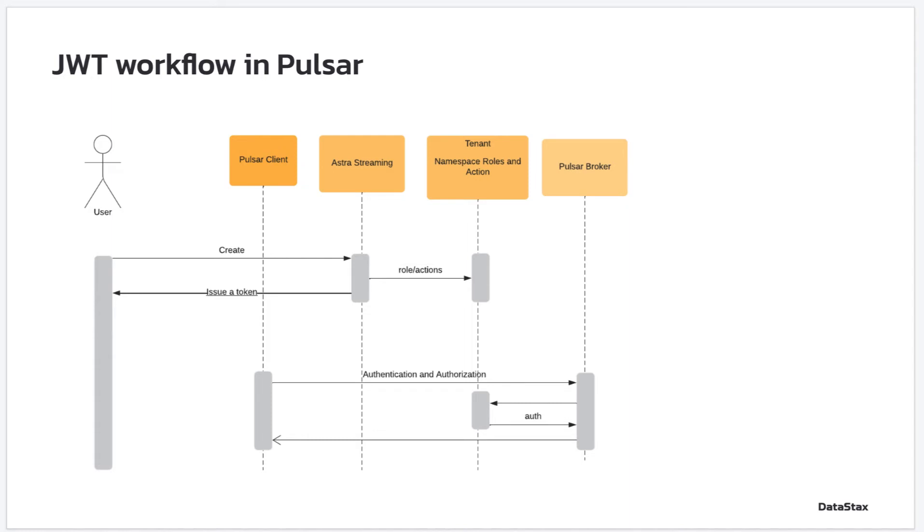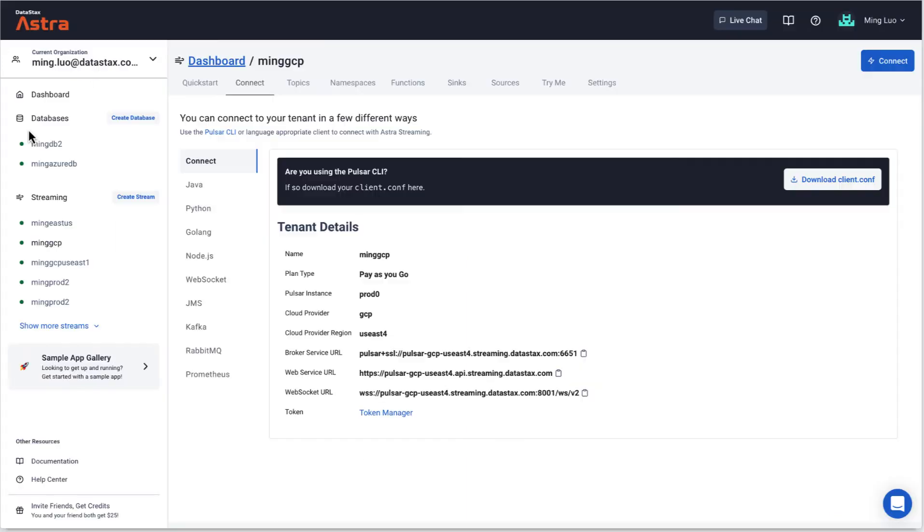The complexity of token management is taken care of by Astra Streaming, so that as a user, you can focus on building a business application, leveraging Pulsar's messaging infrastructure. Let's look at Astra Streaming's token management.